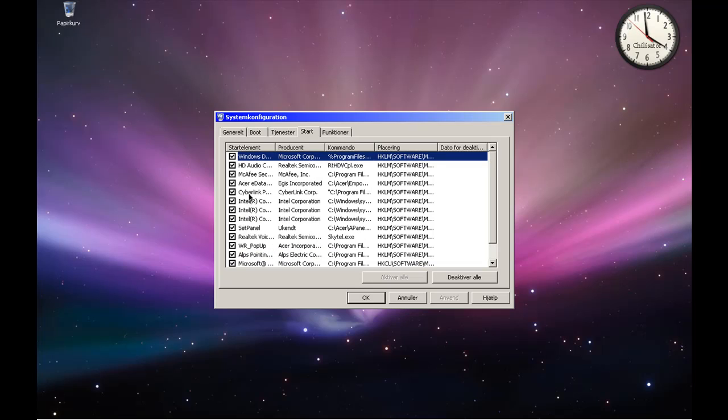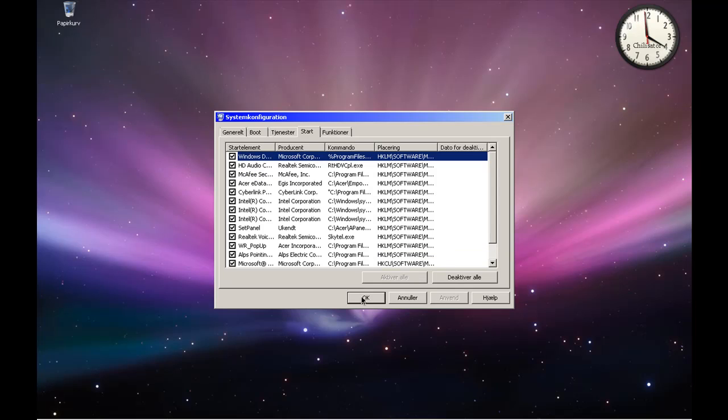So it would be much faster. Then click Apply and OK.